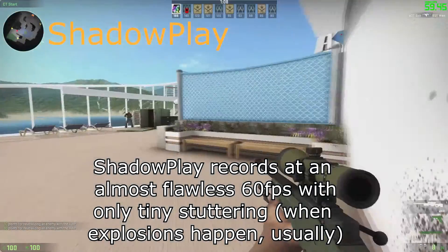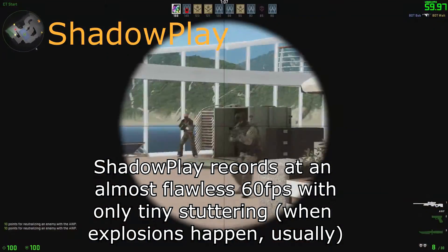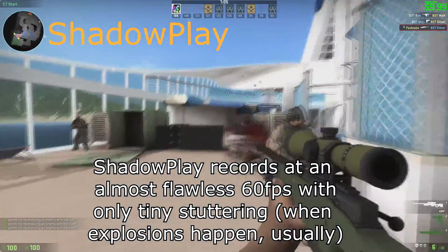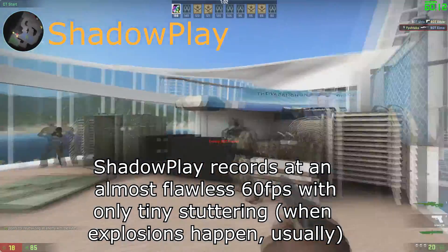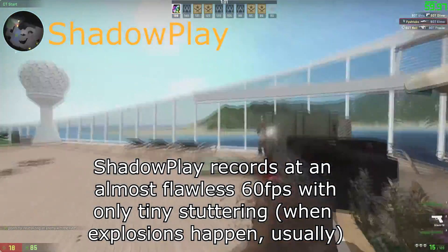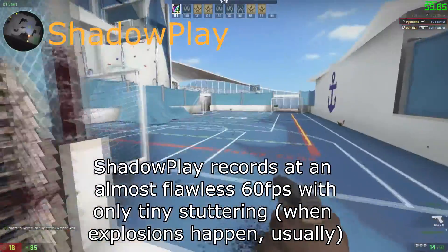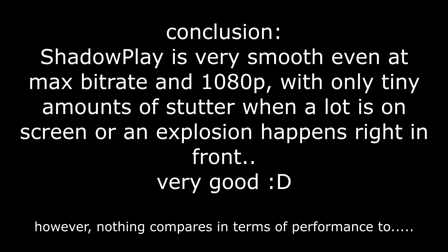ShadowPlay records at an almost flawless 60fps with only slight stuttering, usually when explosions happen. This leads me to the conclusion that ShadowPlay is very smooth even at the max bitrate and 1080p, with only tiny amounts of stutter when a lot is on screen or an explosion happens right in front of me.